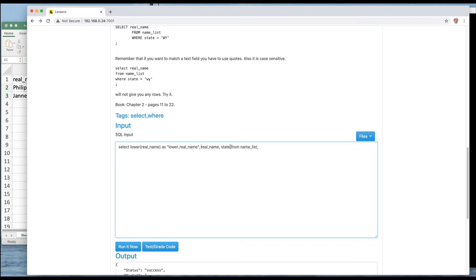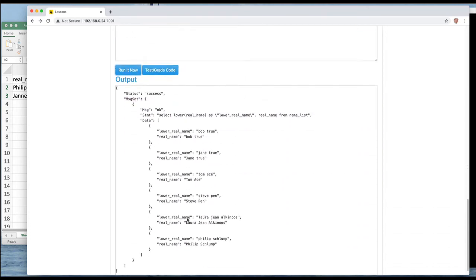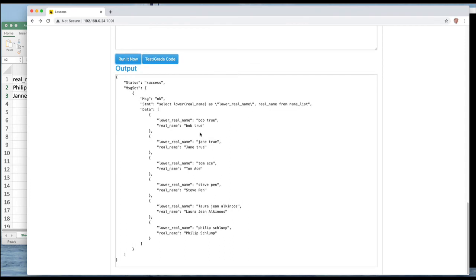And I think in the example I did in the text I took off state so let's take that out and let's run it. And we get back, you'll notice that Bob True and Bob True match up because the data is actually wrong. And here we have the lowercase name and the upper lowercase name being returned.